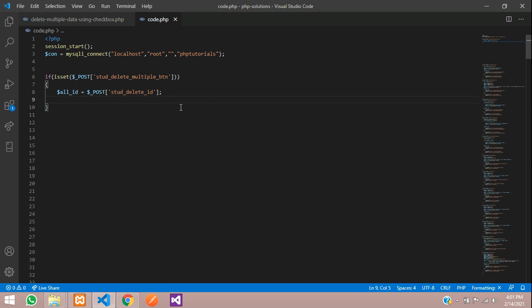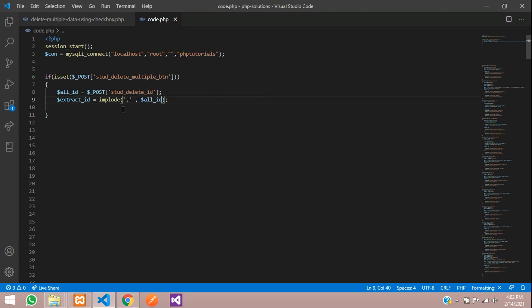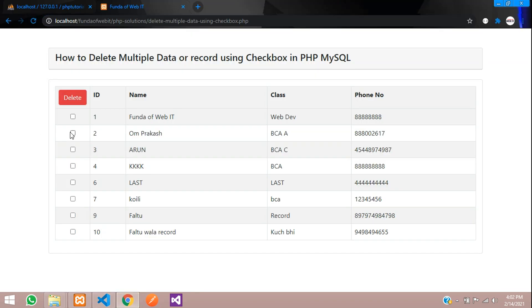The dollar all_id data comes from the checkbox input. Now use the implode() function to extract and combine the IDs: dollar extract_ids is equal to implode(',', dollar all_id). This separates the multiple IDs with commas. Echo and check: select IDs 2, 9, and 10, click delete — you can see 2, 9, and 10 have been fetched correctly.